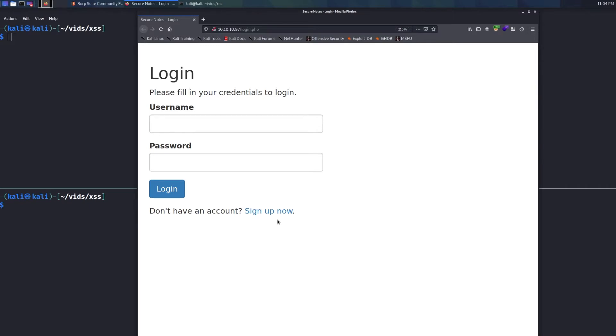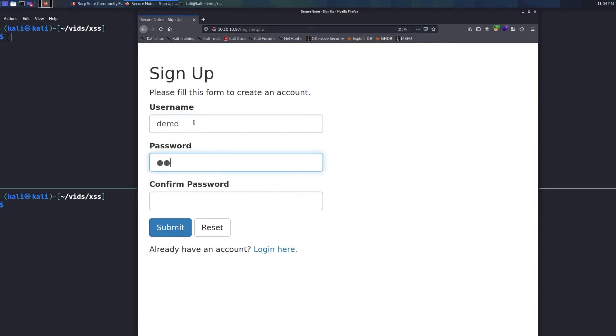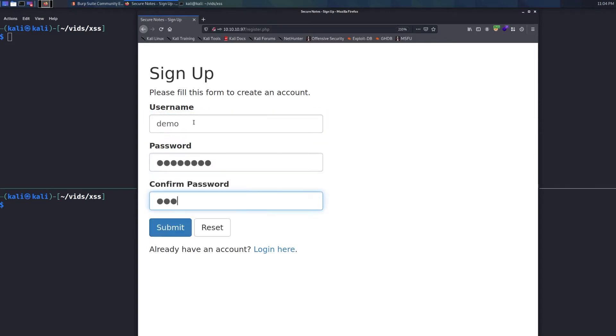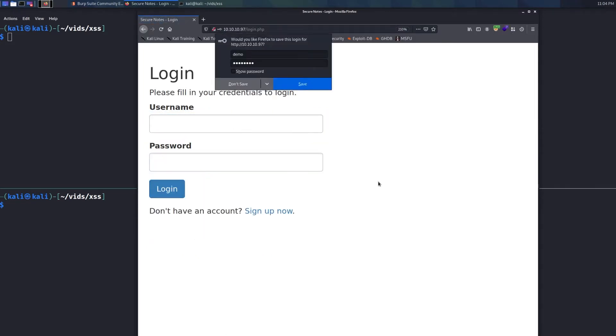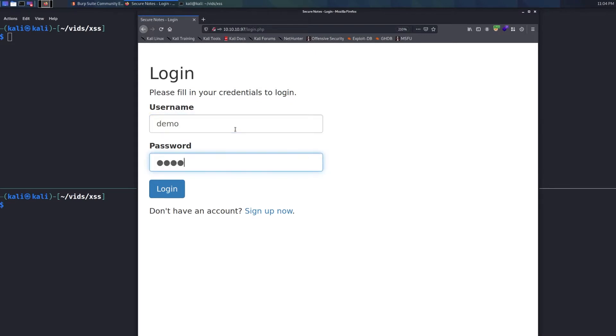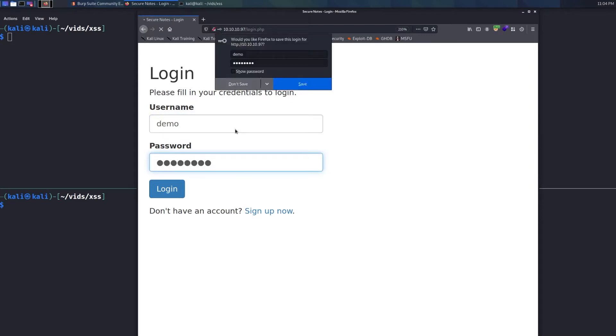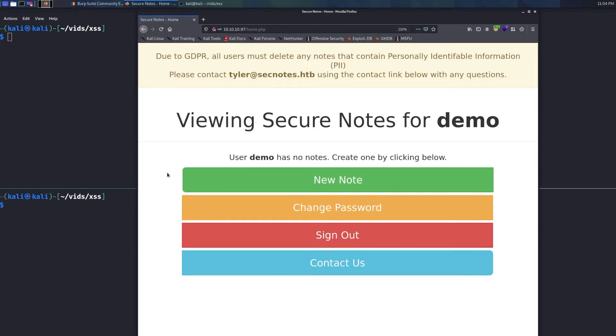So to begin, we need to first have an account. So let's just sign up real quick and I'll just use username of demo, password to password, and we'll sign right in. So then we'll actually use that to log in. Sweet. So we're in.